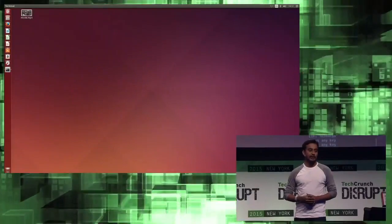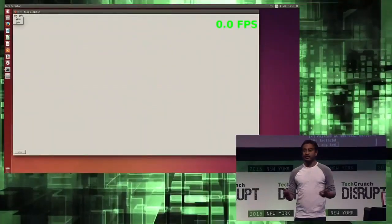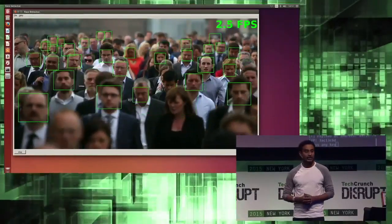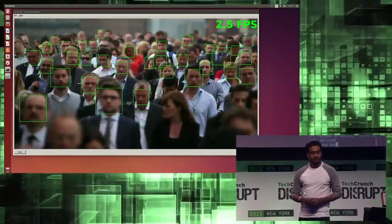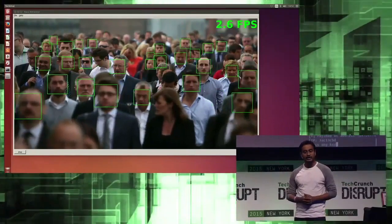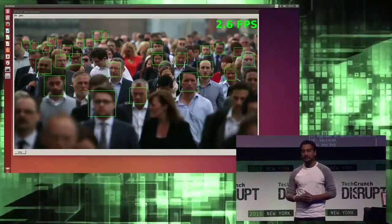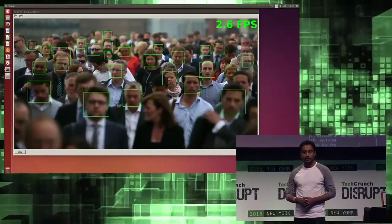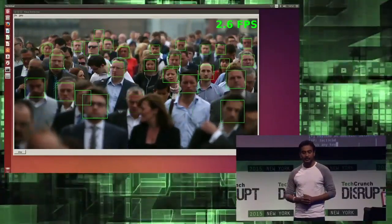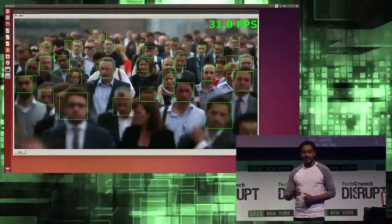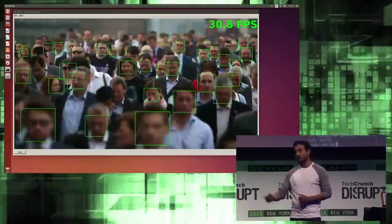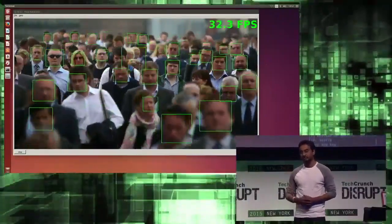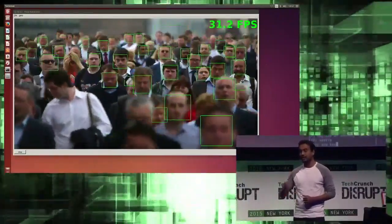How about a completely different application? Face detection — useful for surveillance, but also useful in locating family members during disaster relief scenarios. Here we are showing an HD video, and we are doing face detection on multiple faces. As you can see, it's extremely slow. Now let's turn on Bitfusion. Again, while the application is running, no user code changes. There's an immense increase in speed, and now real-time face detection is possible.